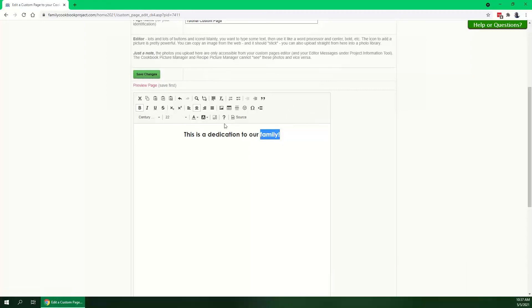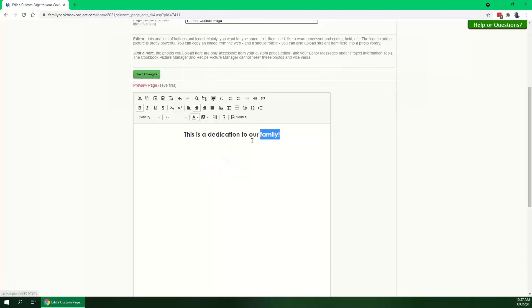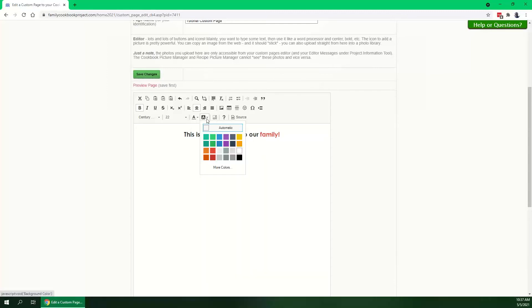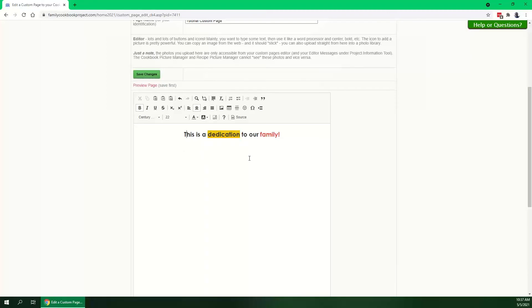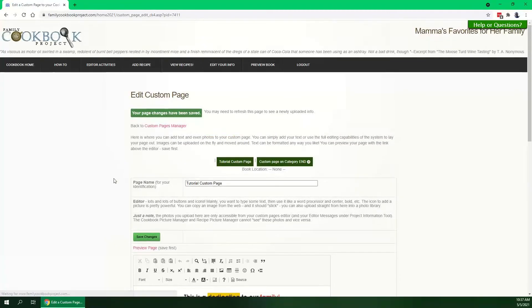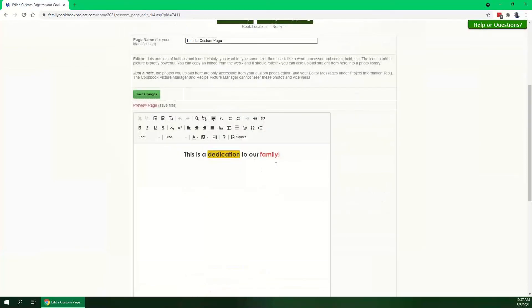But then again, you want to choose your font, your size. You can make colors of the text. So if we want to make our family a fun bright red, we could do that. You can also make the background color, make it gold behind the dedication. Simple to use. When you're ready to save it, you just click Save Changes.